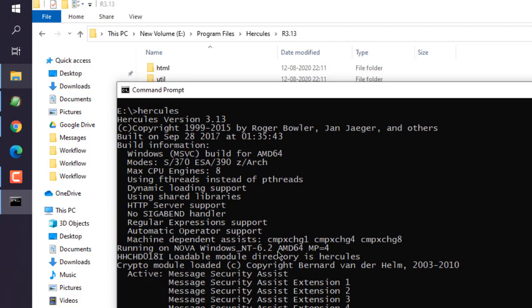So you get the idea. If you get a message something like this, that means you have Hercules installed on Windows.